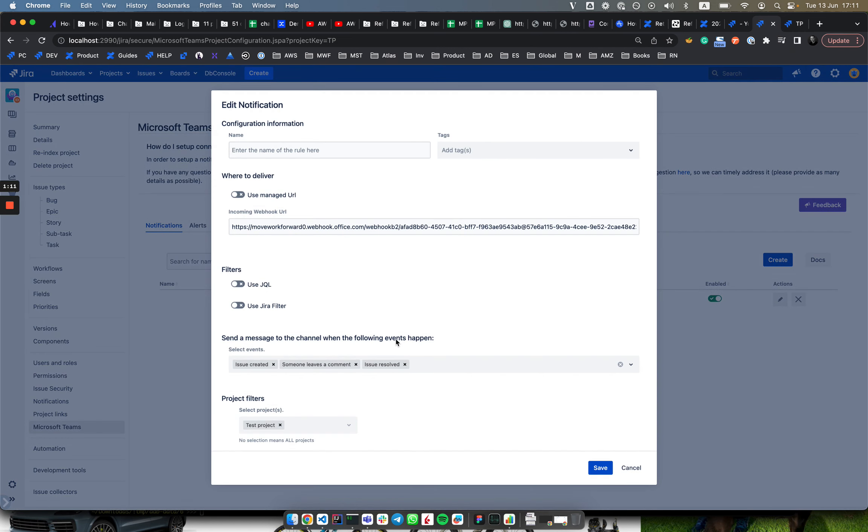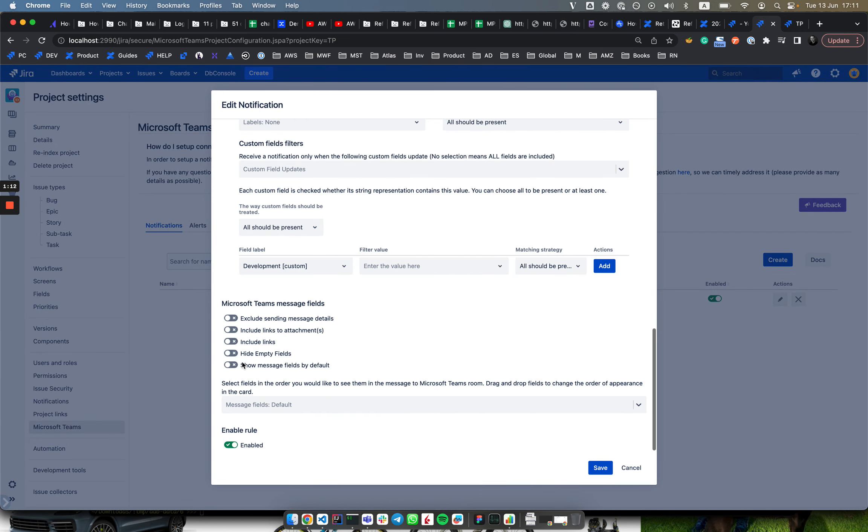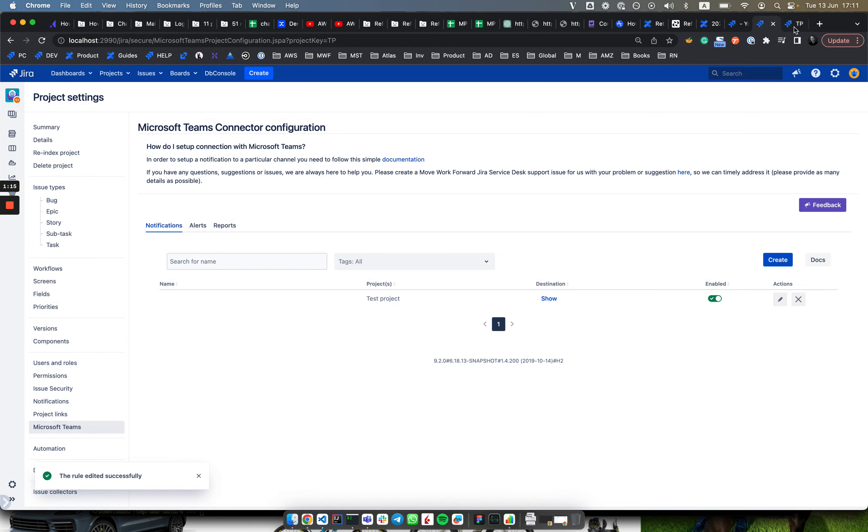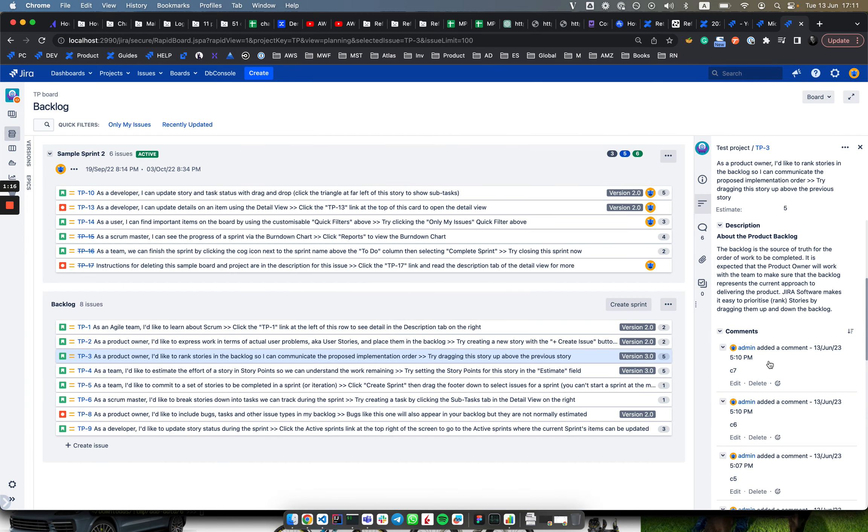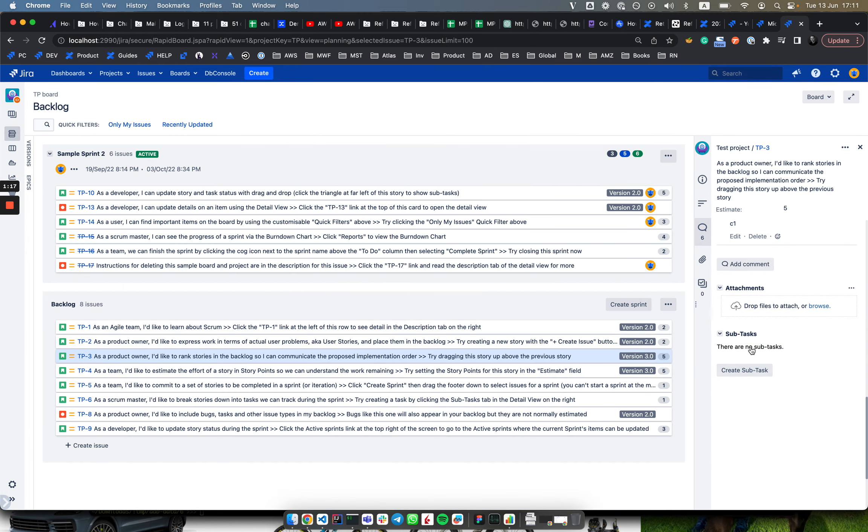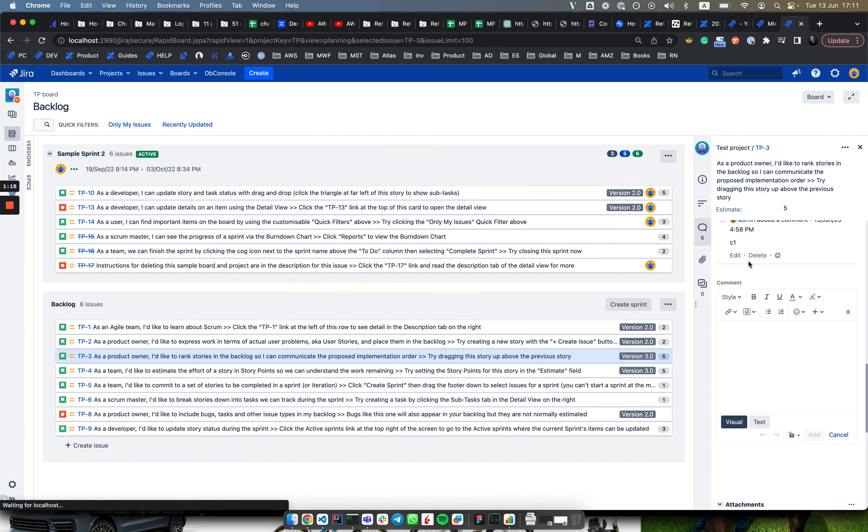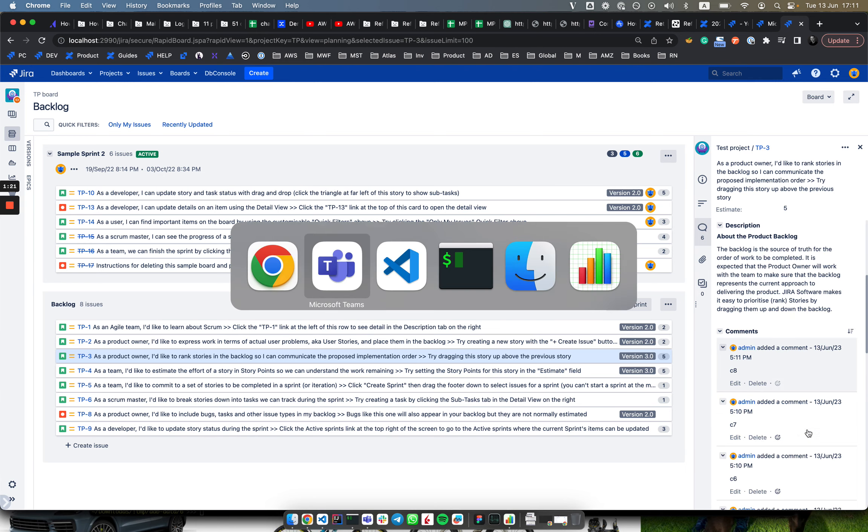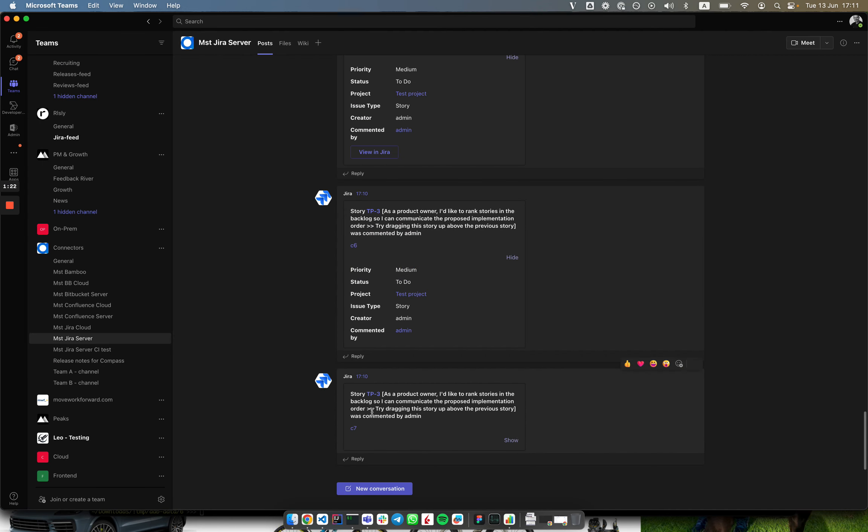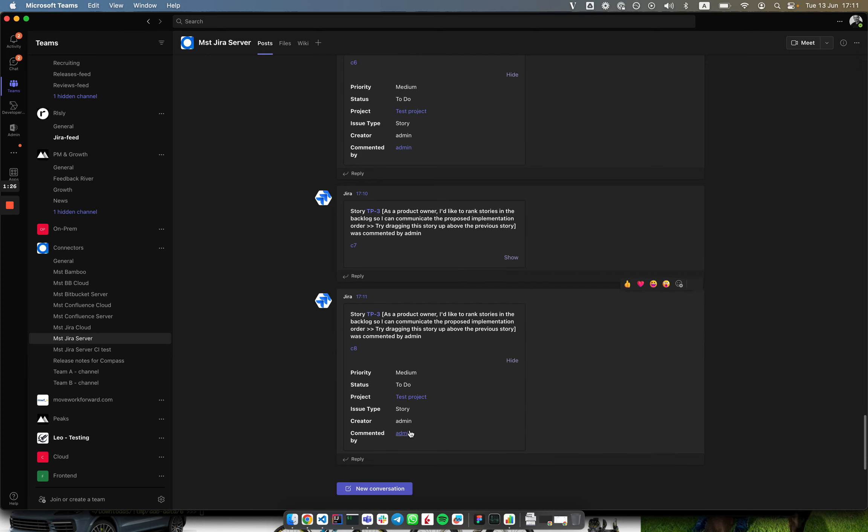Let's show message field by default, save, do a comment, and get the card. Now you should see c8 with fields open or shown by default, so you don't need to click anywhere. Thank you.